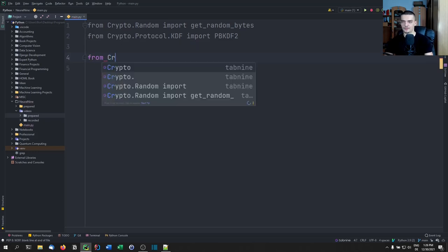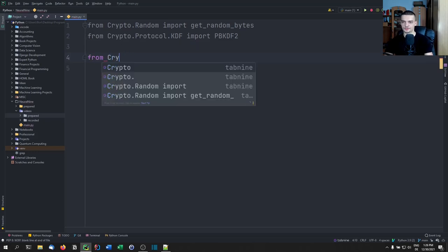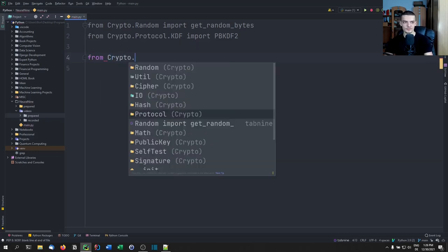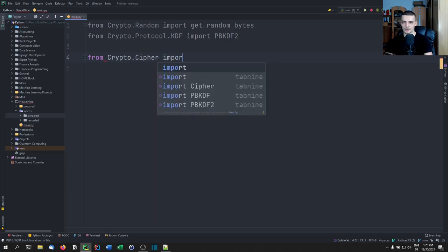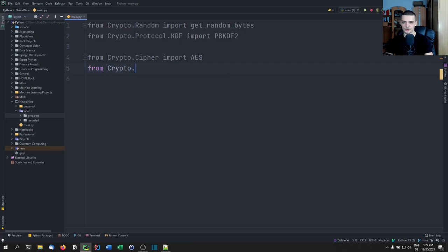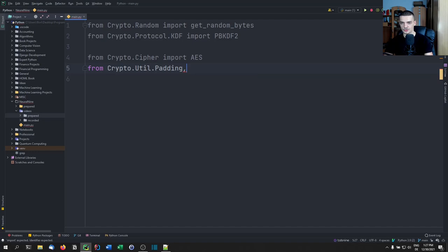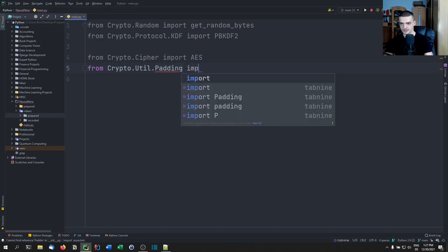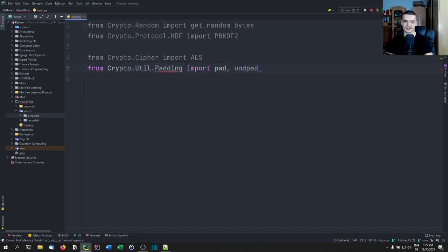Then we're going to say from crypto.cipher, we're going to import AES — the Advanced Encryption Standard. And we're going to say from crypto.util.padding, we're going to need to import pad and unpad, respectively.